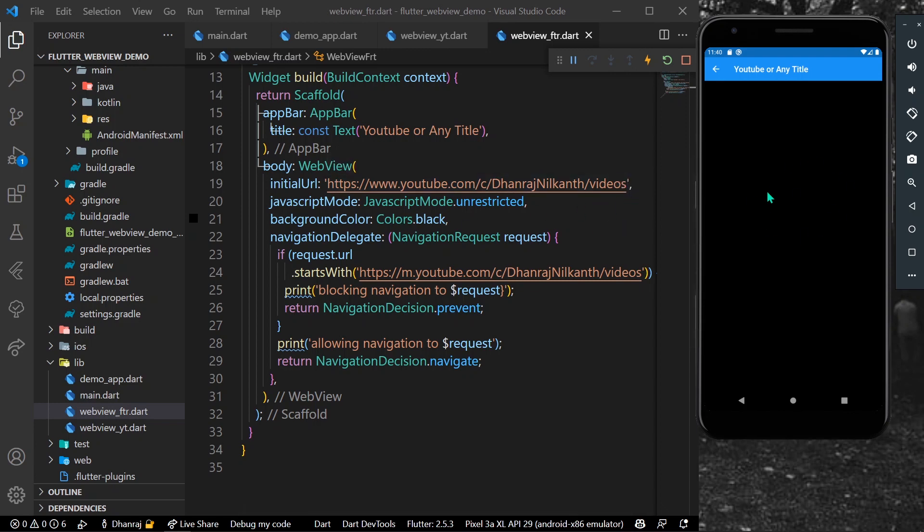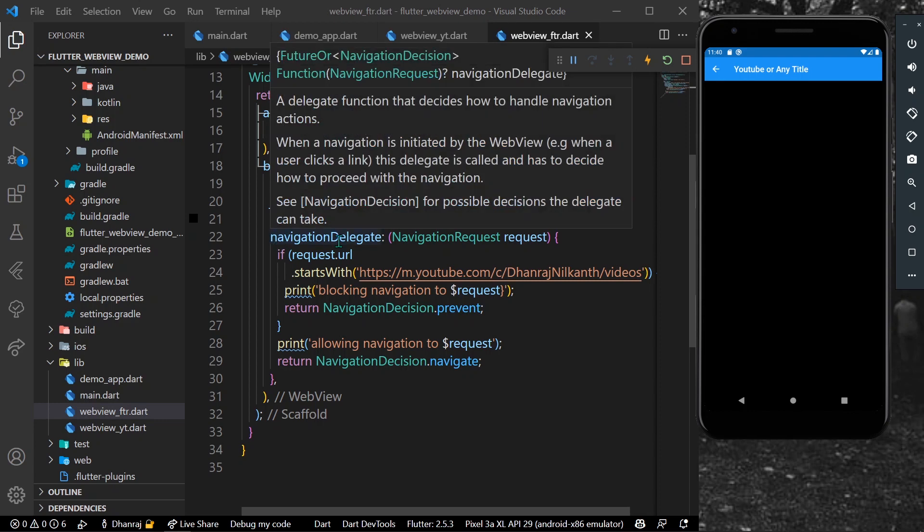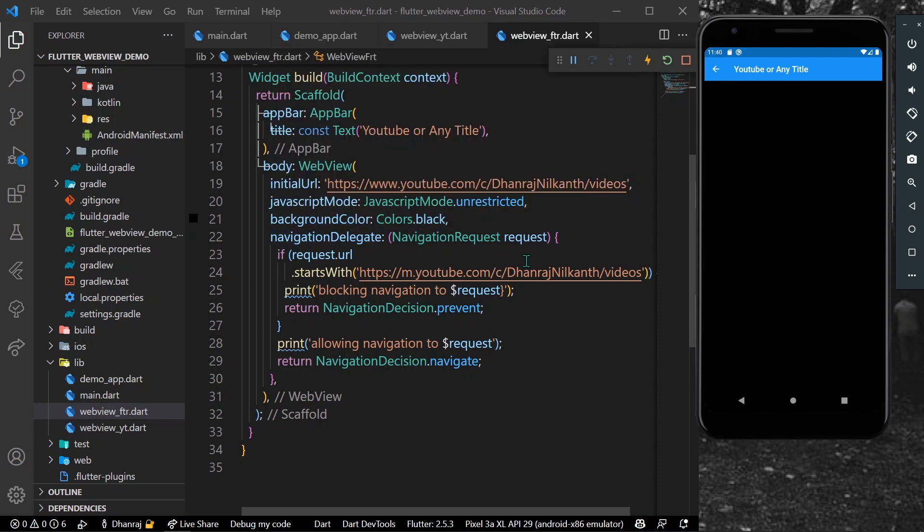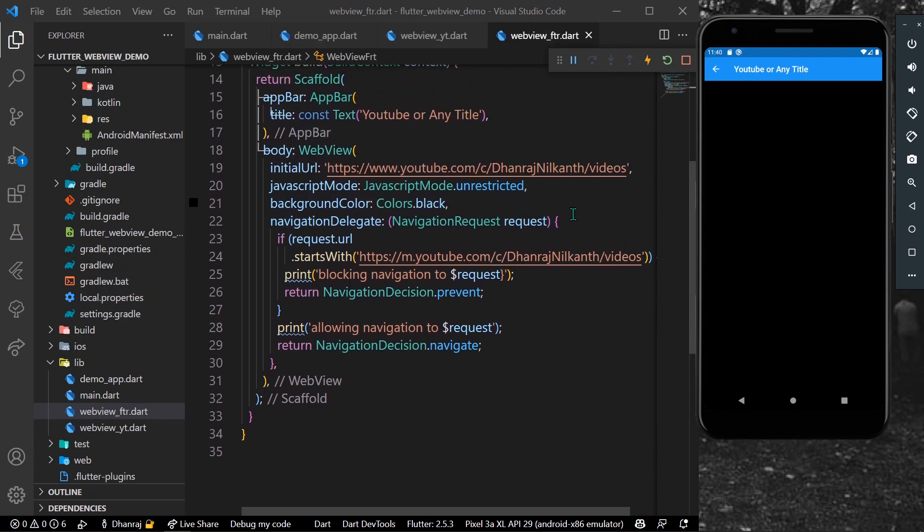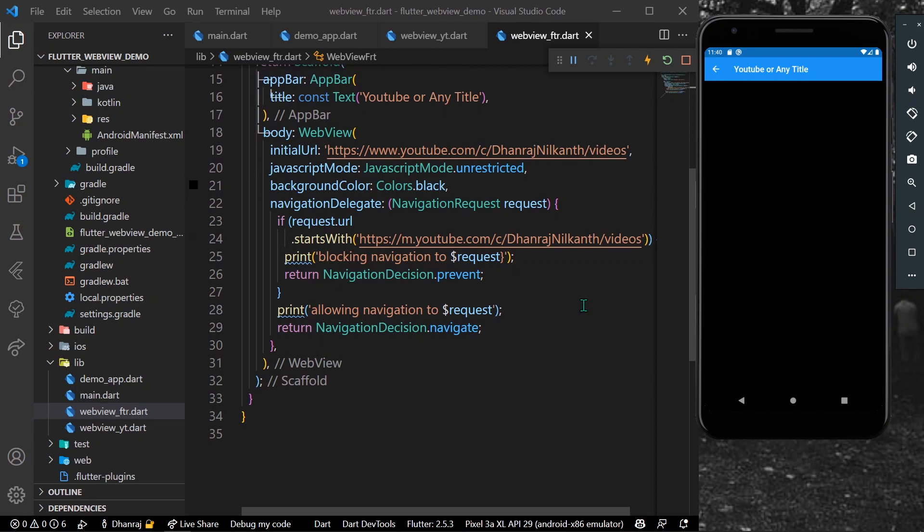Why? It's because we have used a navigation delegate. What it does is it gives us access to navigation requests so we can check our URL which starts with - if suppose we have to restrict any URL we can simply paste this URL so that our URL is not going to open.